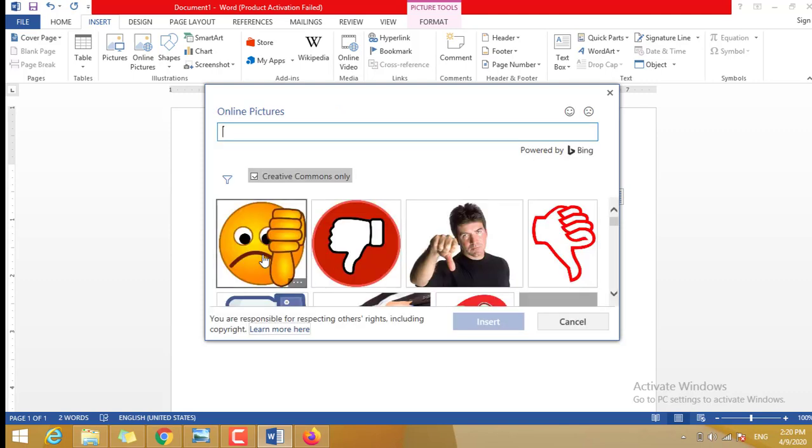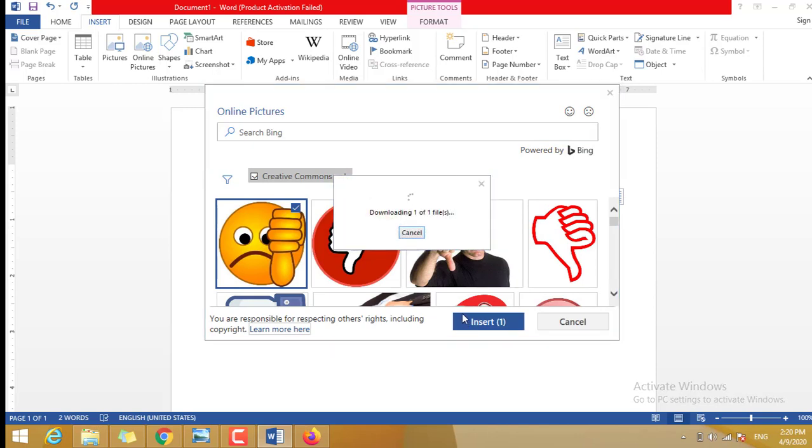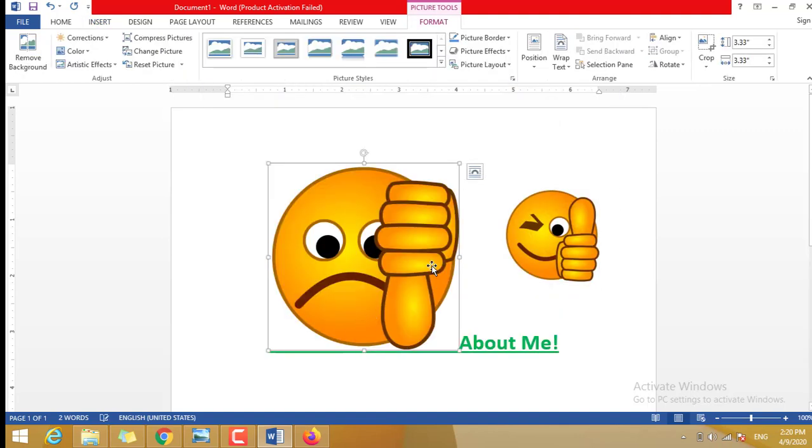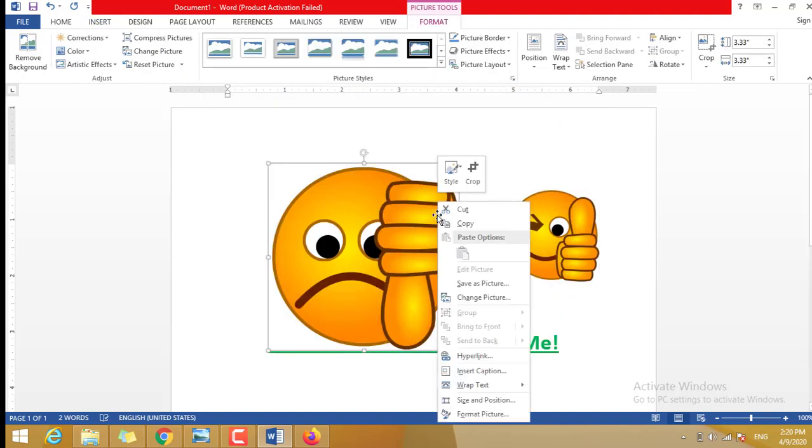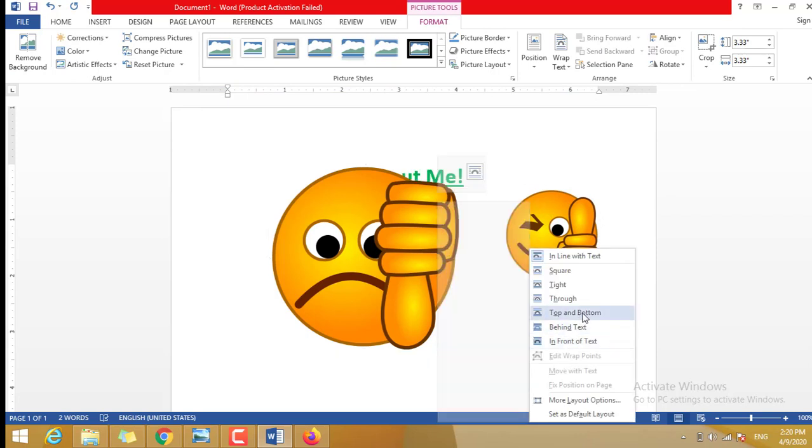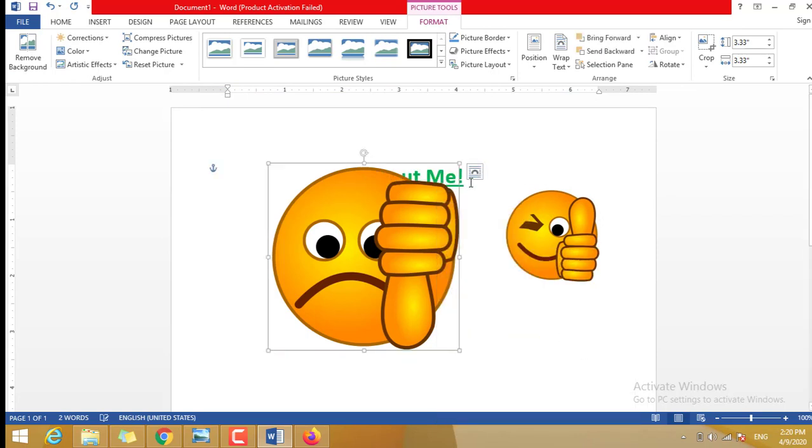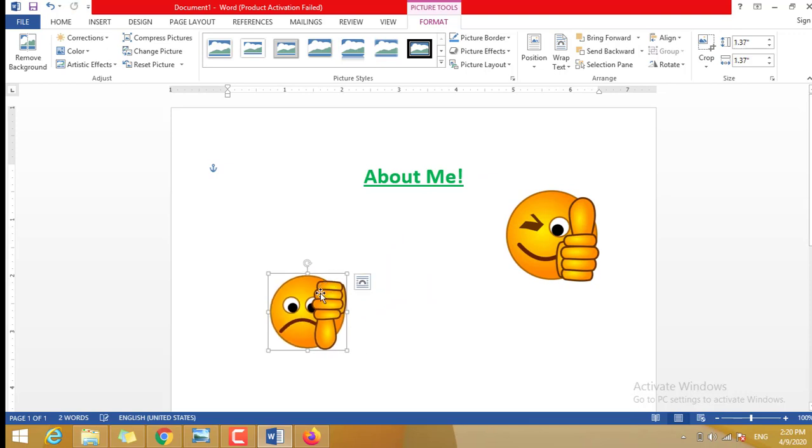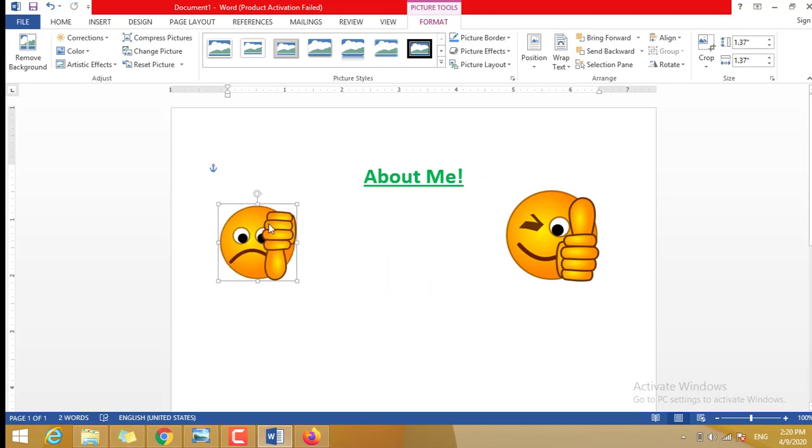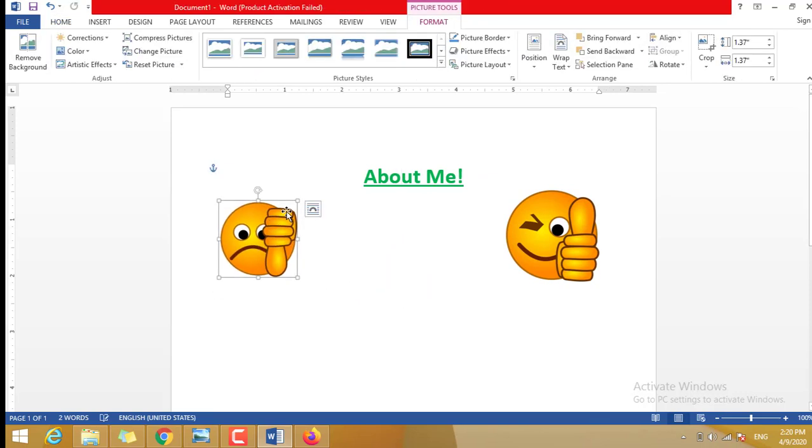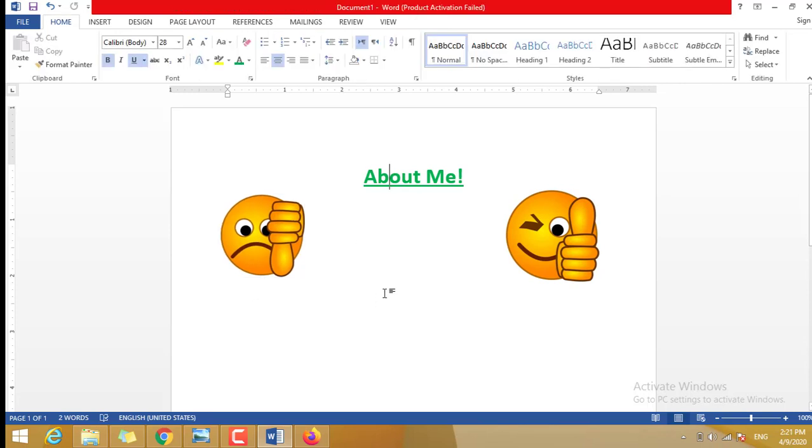Okay, for example, here we have many. You can select anyone you like. I'm going to click Insert. Wait for a little time. Here again, I can use the Wrap Text, In Front of Text. Resize it and I put it on the left side. You need to adjust it to be a little bit the same size.